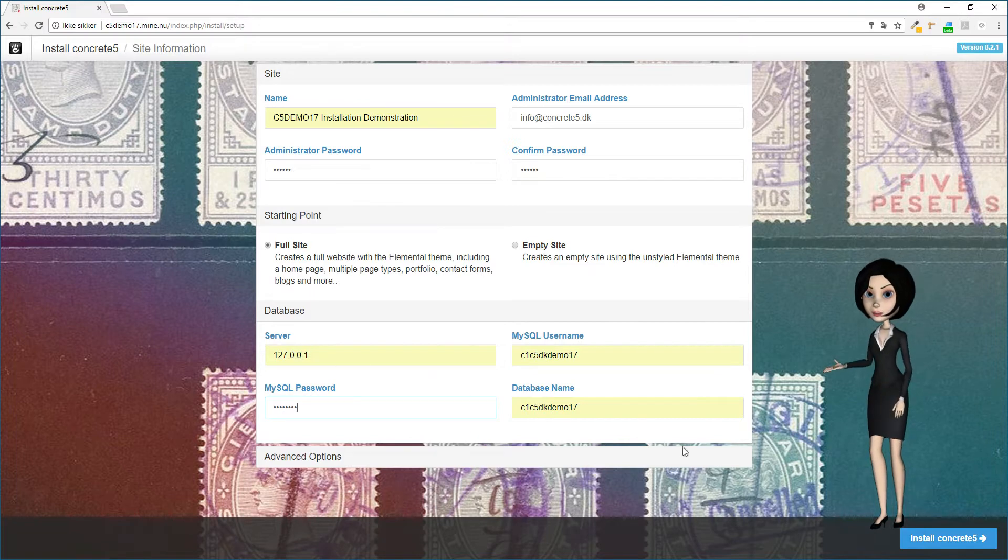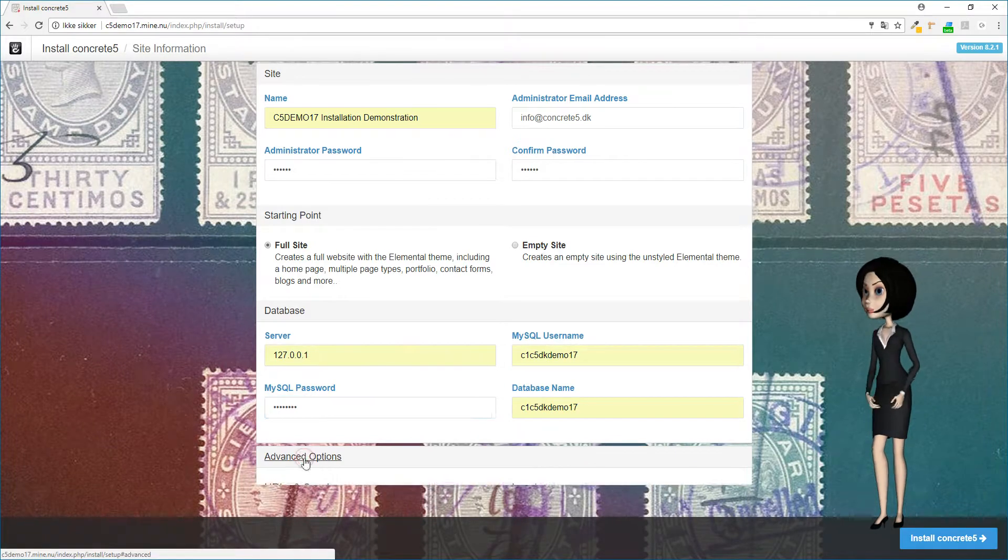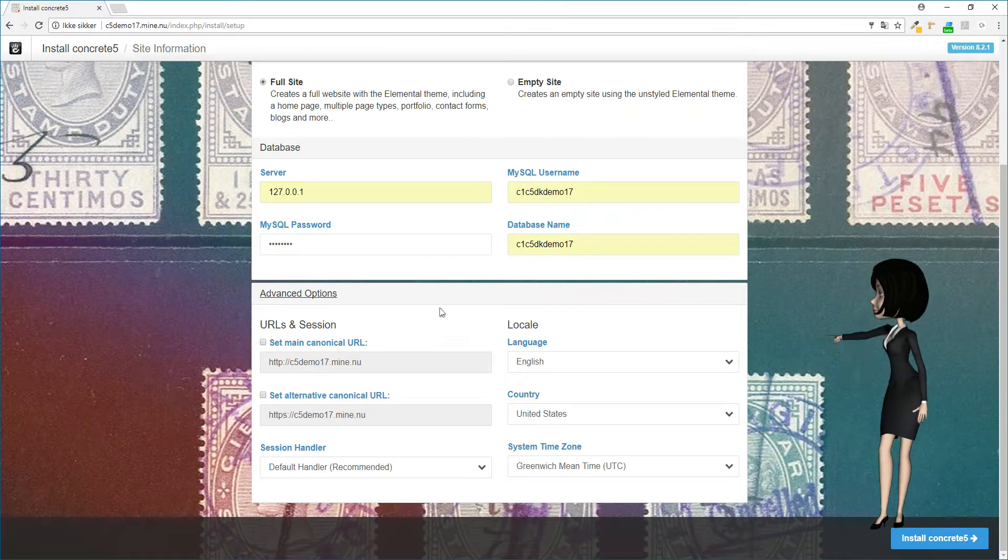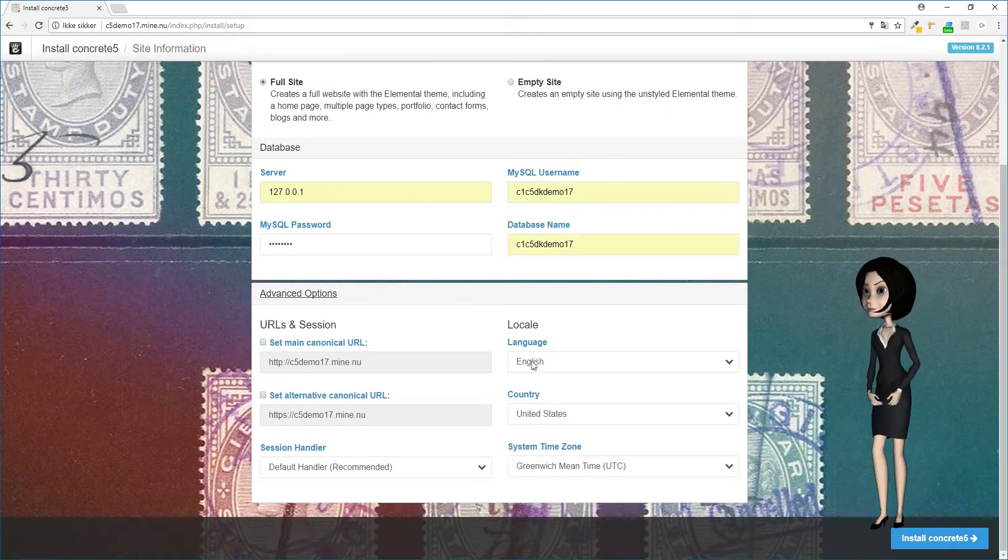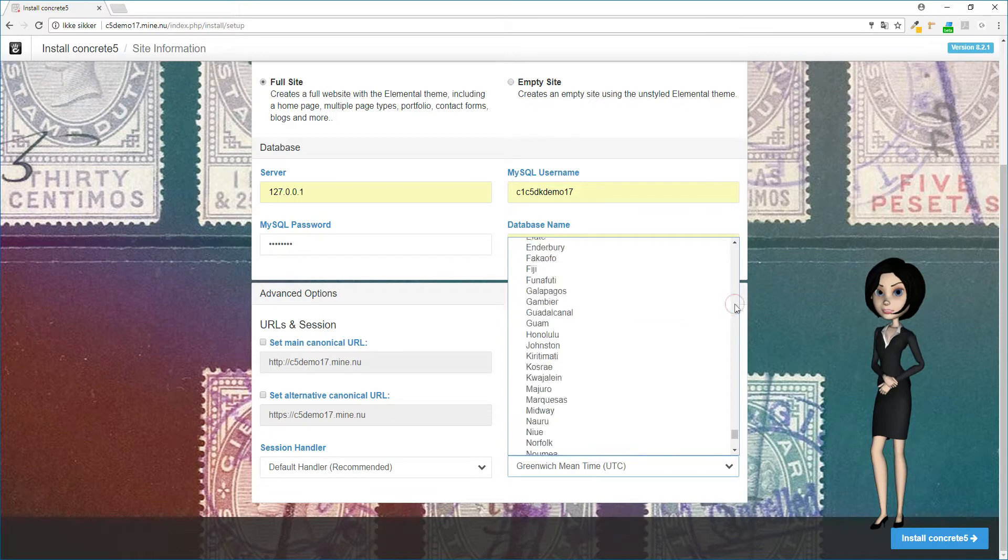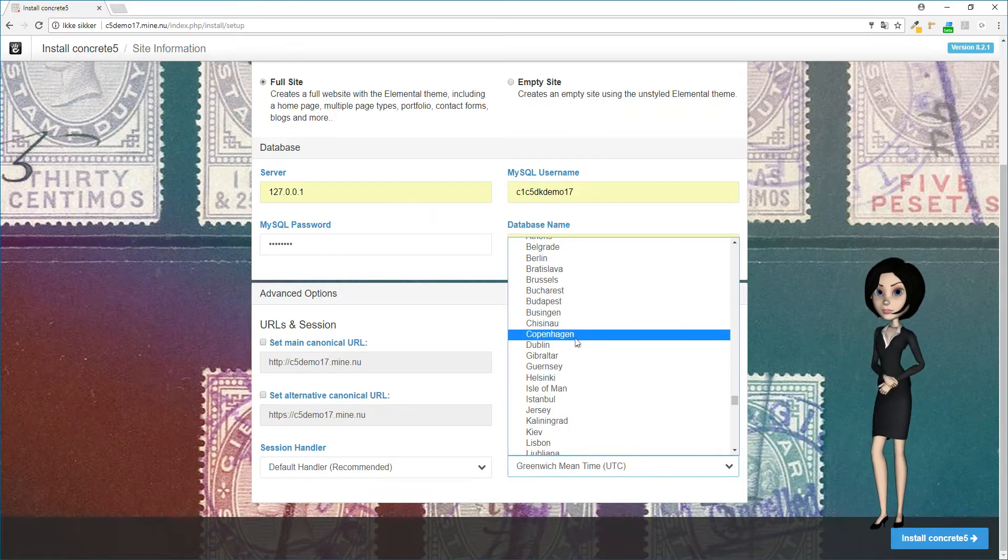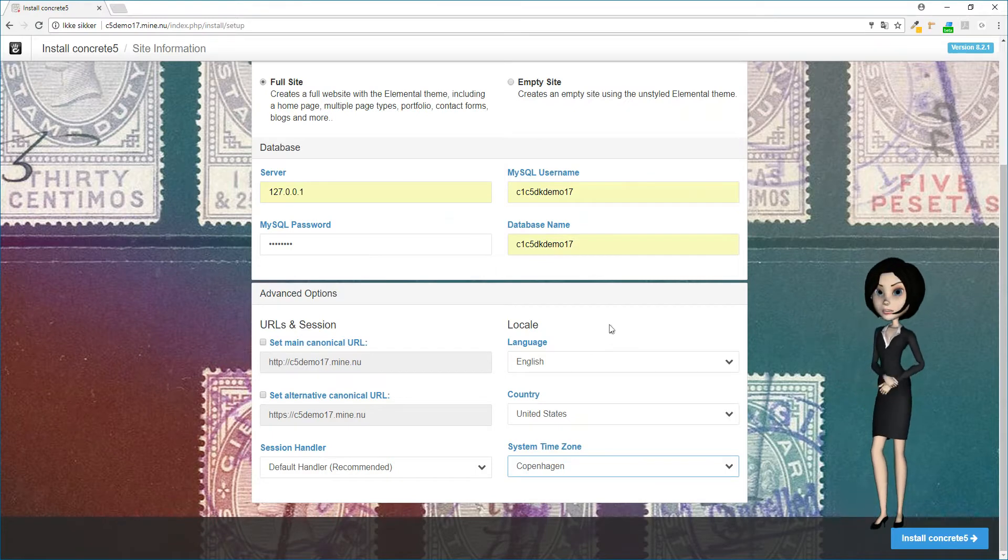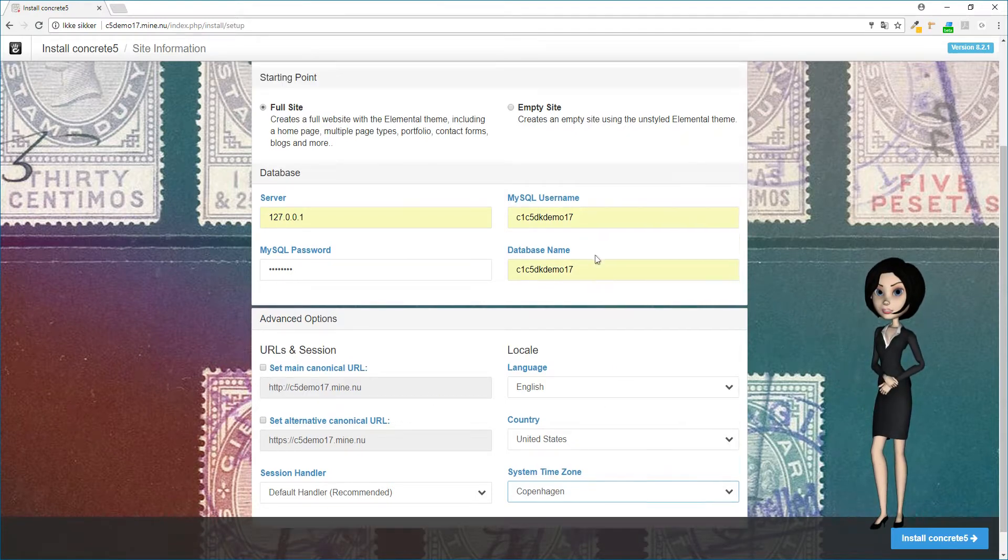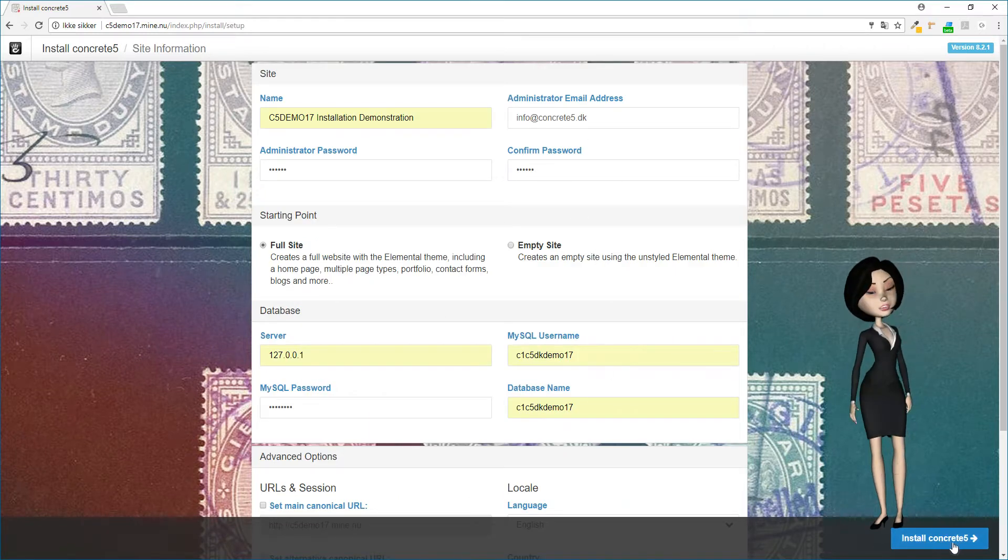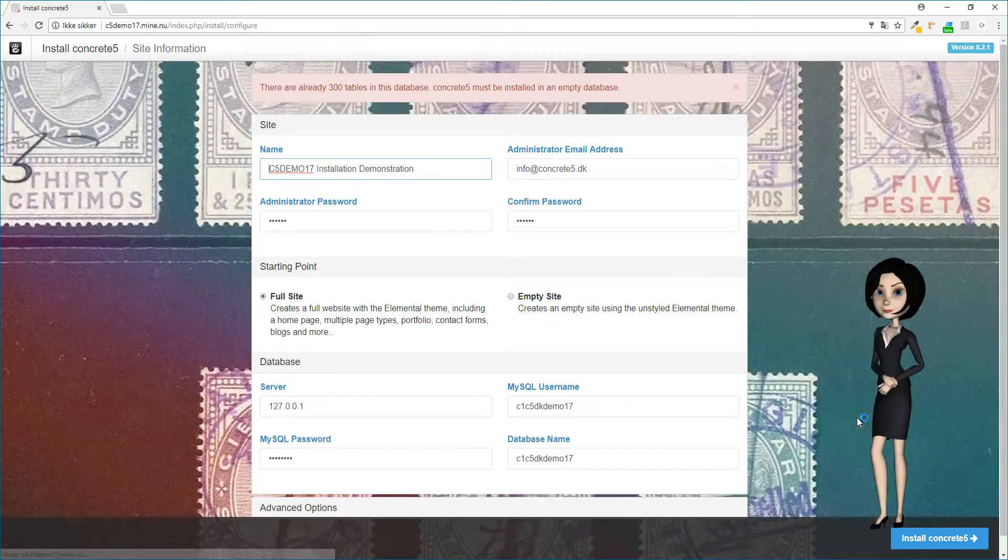This concludes the main setup for your website. There are some advanced options that could be necessary to set up, but this can be changed after Concrete5 is installed. So the only thing I will set up now is the time zone, because I know that the site will primarily be served from Denmark. Now everything is ready to install Concrete5.